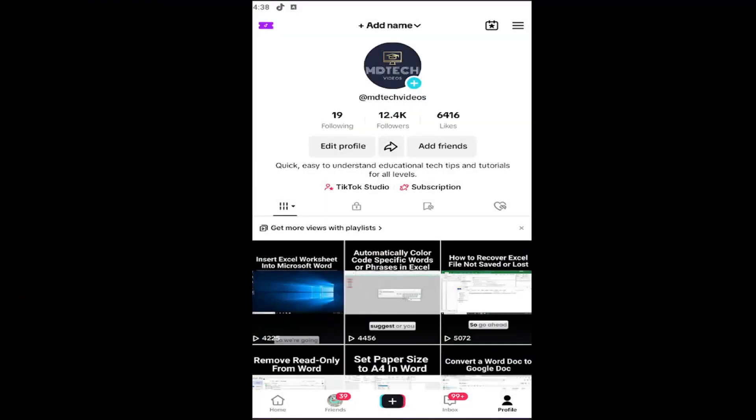Hello, everyone. How are you doing? This is MD Tech here with another quick tutorial. In today's tutorial, I'm going to show you how to check or view your analytics on TikTok.